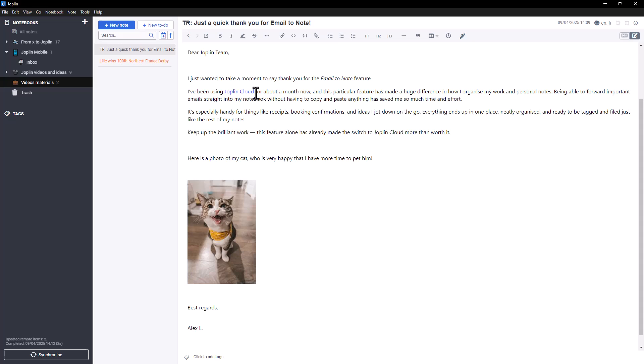Thanks for watching this video on Email to Note in Joplin Cloud. If you have any questions, feel free to leave a comment, and we'll see you again very soon in the next video.